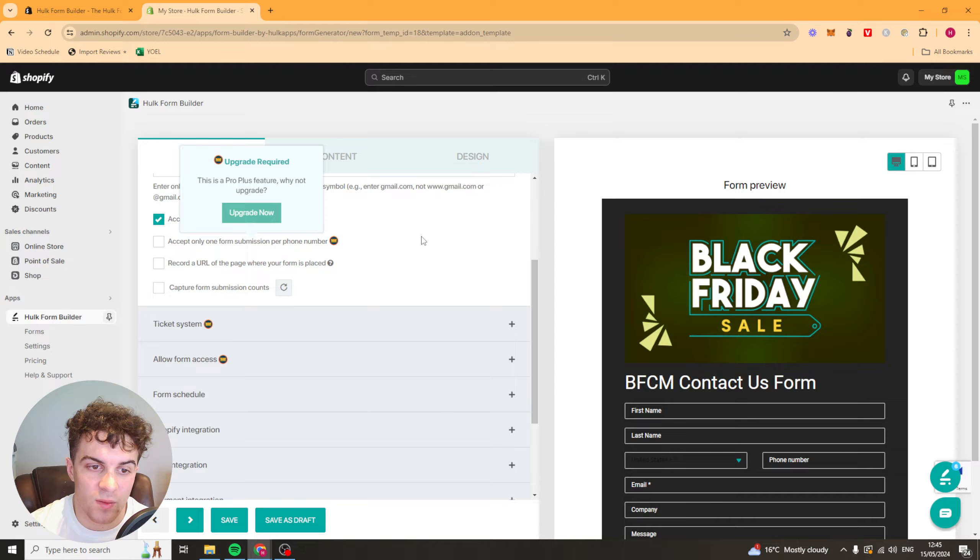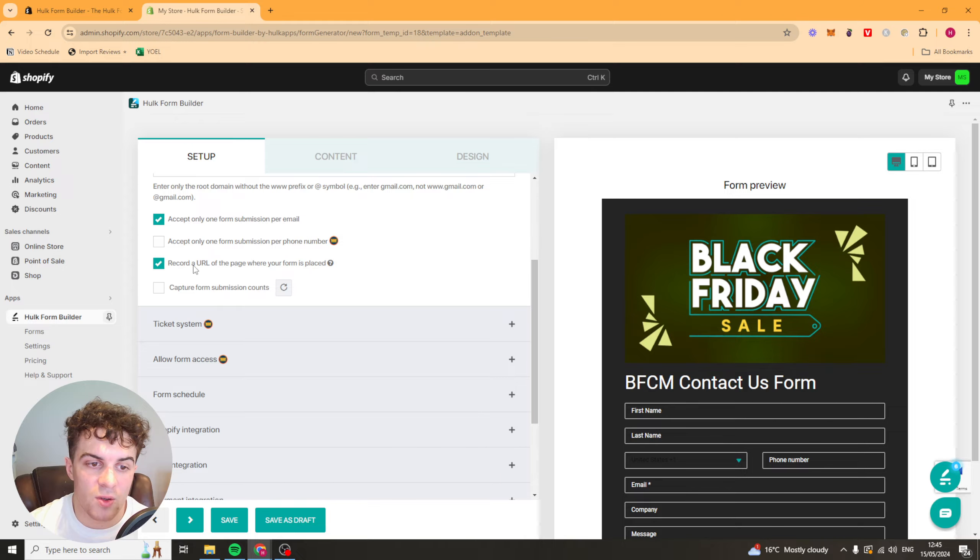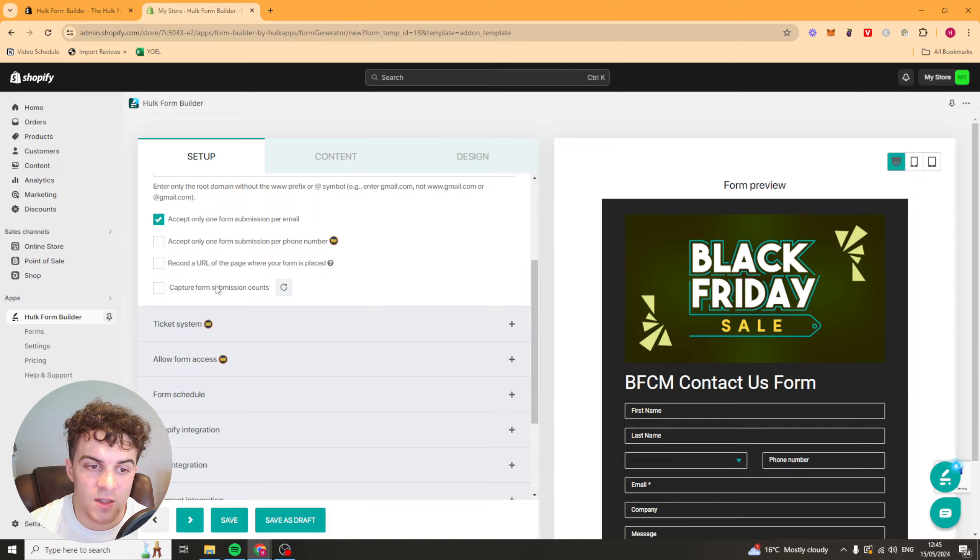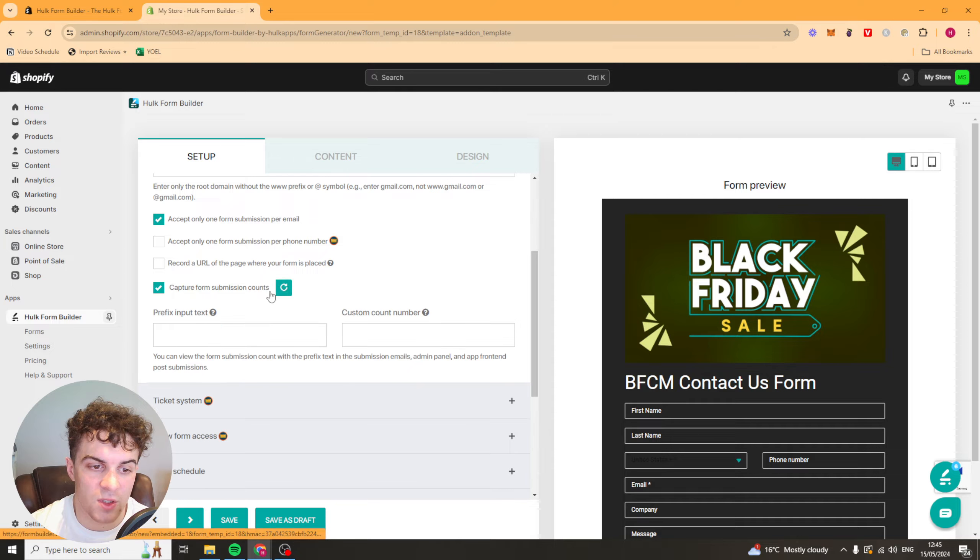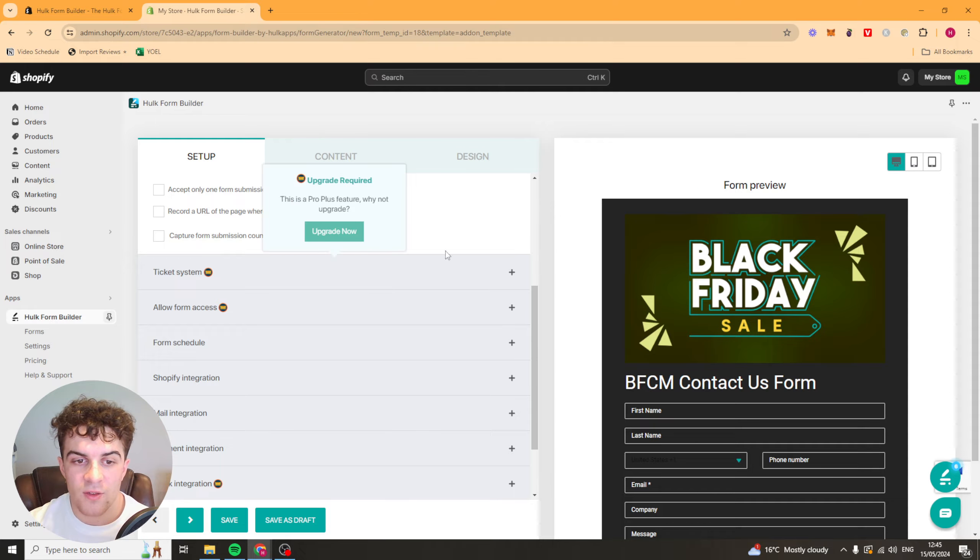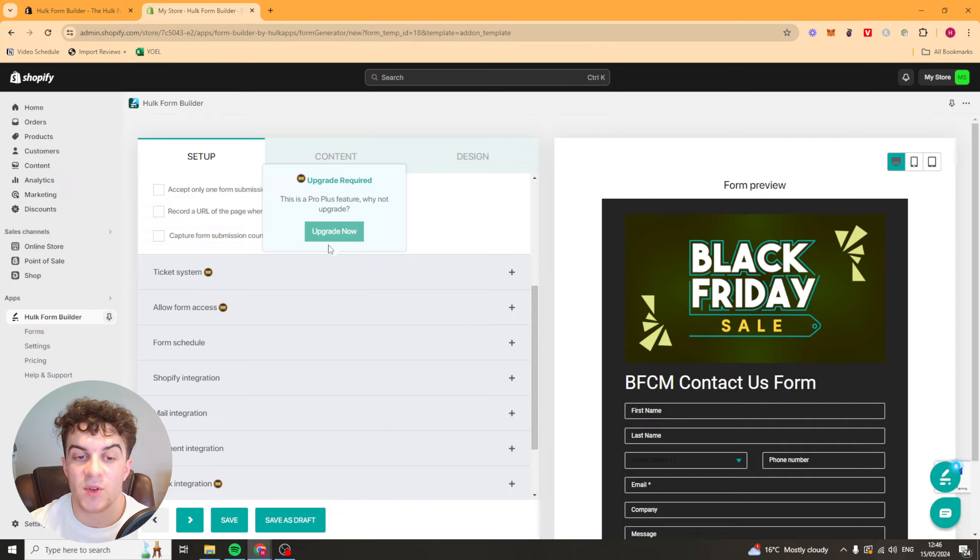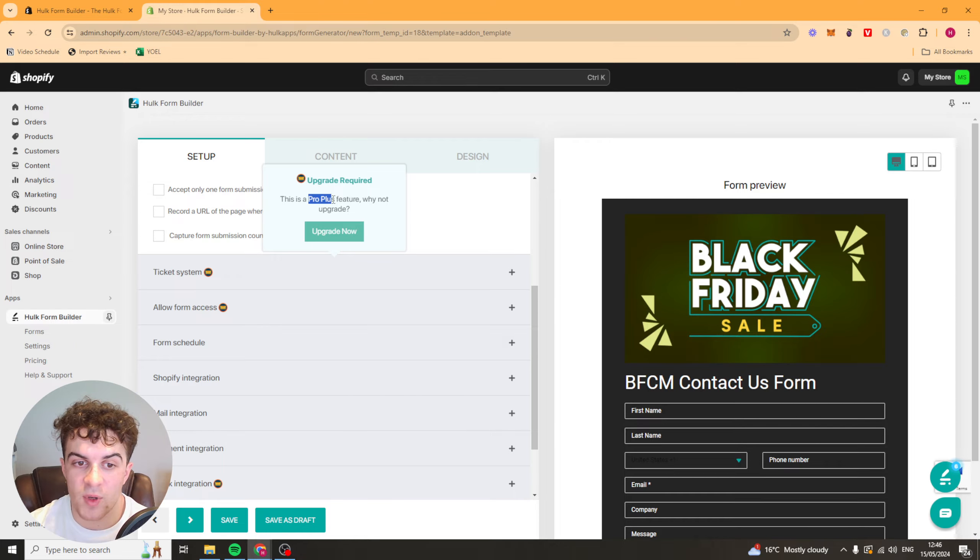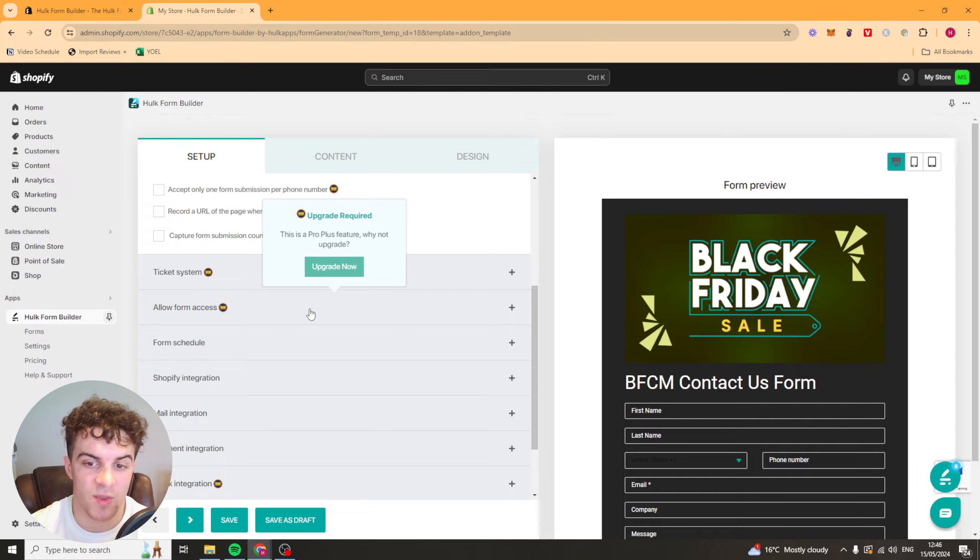You can select one form per email, only one submission per phone number, record the URL of the page where your form is placed, and capture form submission counts. Now they've got other features here like a ticket system. Again this is going to be on the big plan, the pro plus plan. And you've got the allow form access here as well which is on the same thing.